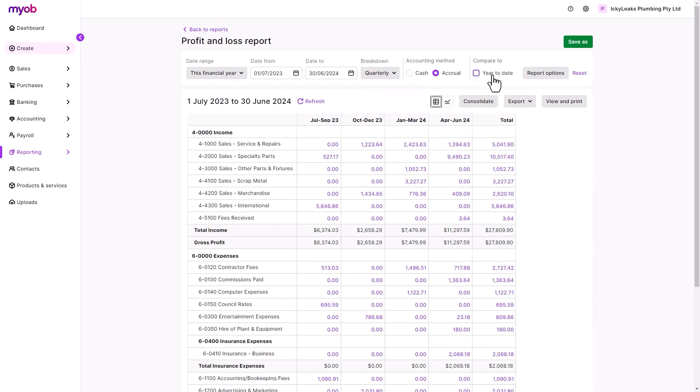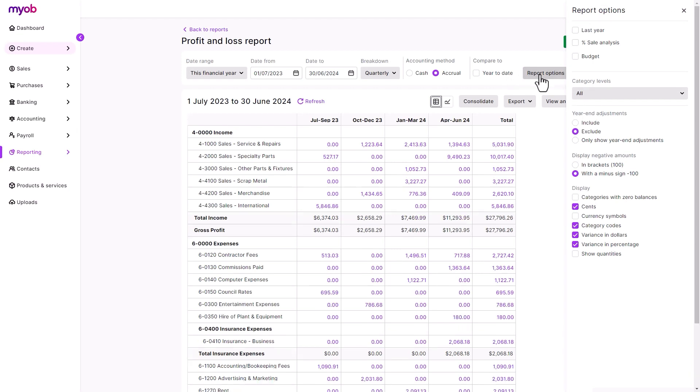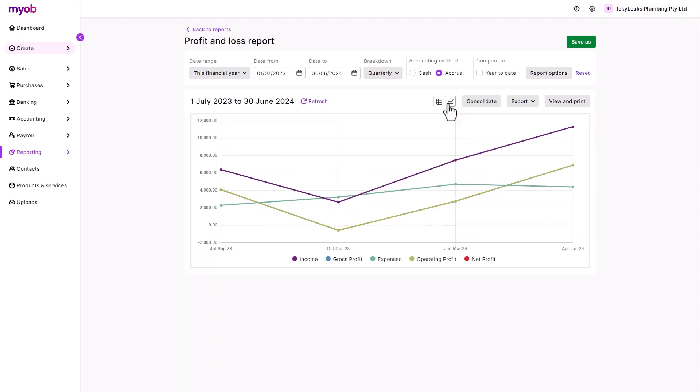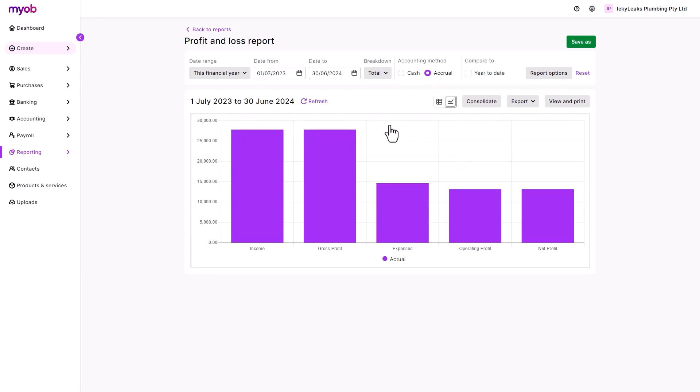Head to the report options for more customizations, like adding a comparison against last year or budgeted figures. Either present the information in a table format or as a graph, and the graph changes according to the breakdown that's selected.